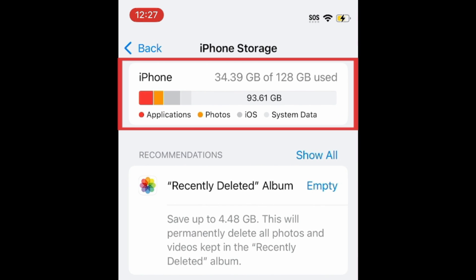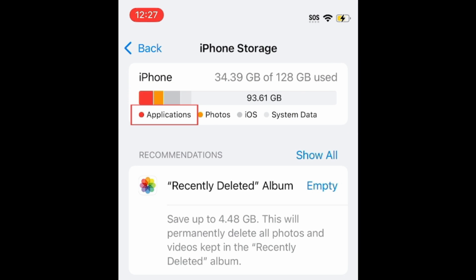At the top, you'll see a breakdown of your storage usage, which shows what categories of data are using the most of your storage space. For mine, a large contributor is Applications, but yours might list photos, messages, mail, or other types of data.